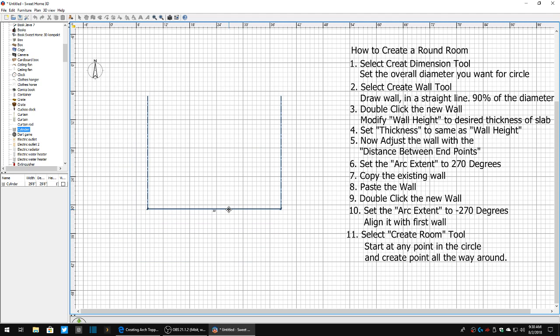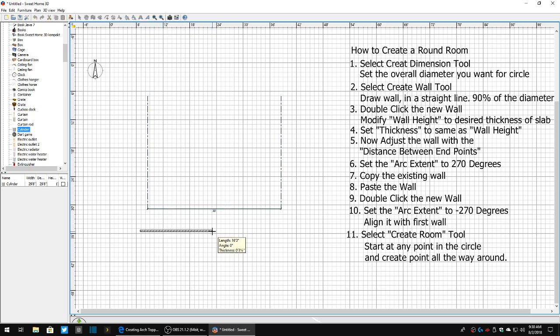So there's the area that I want. Now what I'm going to do is I'm going to come up and select the wall tool, and I'm going to draw a wall. I'm going to make that wall about 10% less than the actual footage of my overall diameter of the room. So in this case it's 30 feet, so we're going to make it about 21 feet.